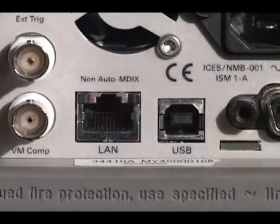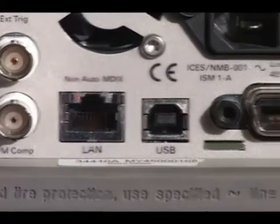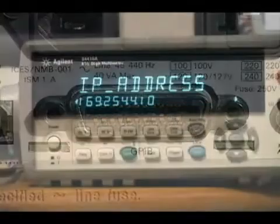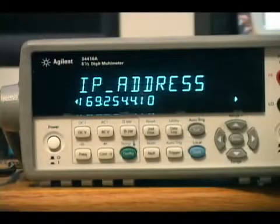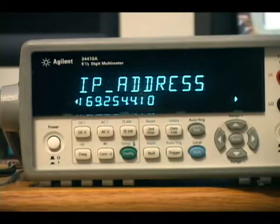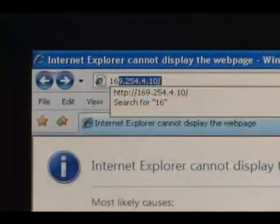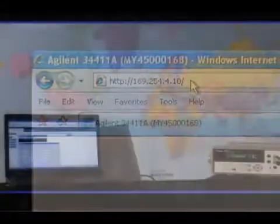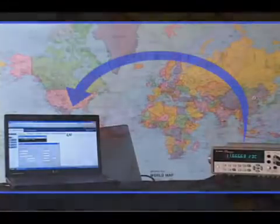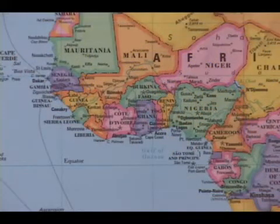Industry standard USB and LAN make interfacing with the 34410A and 34411A a snap. Legacy GPIB is included as well. Both DMMs are LXI compatible. A built-in web server makes it easy to control the instruments, capture readings, and transfer data back to a PC, either locally or from halfway around the world. This can be especially useful when troubleshooting a system deployed in a remote location.